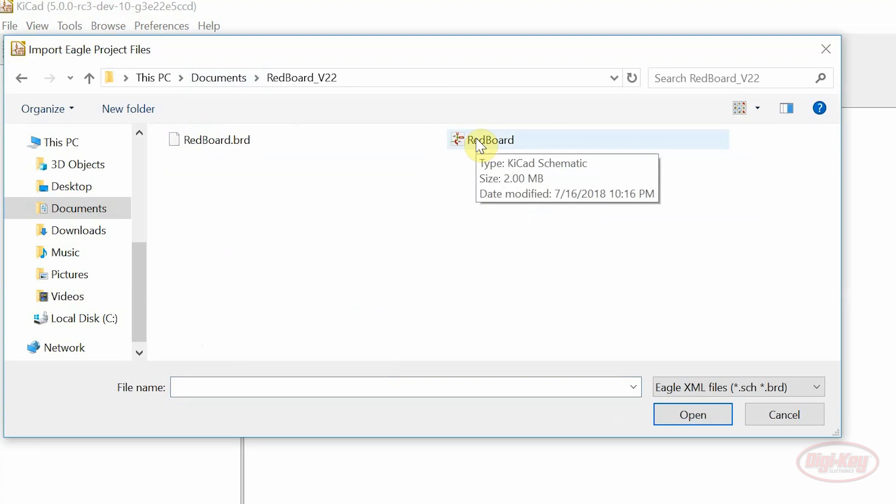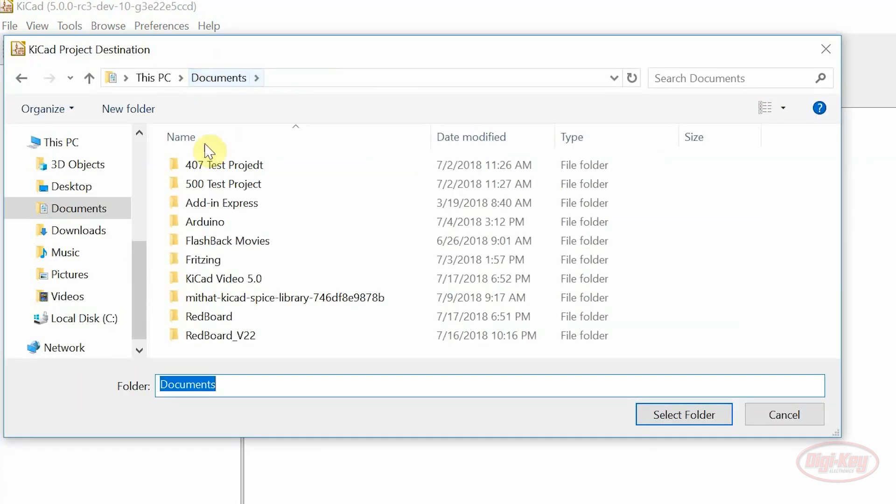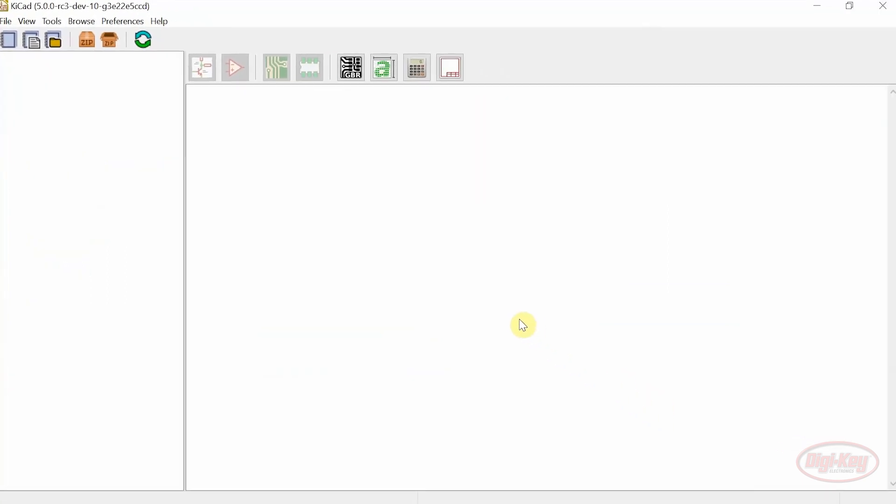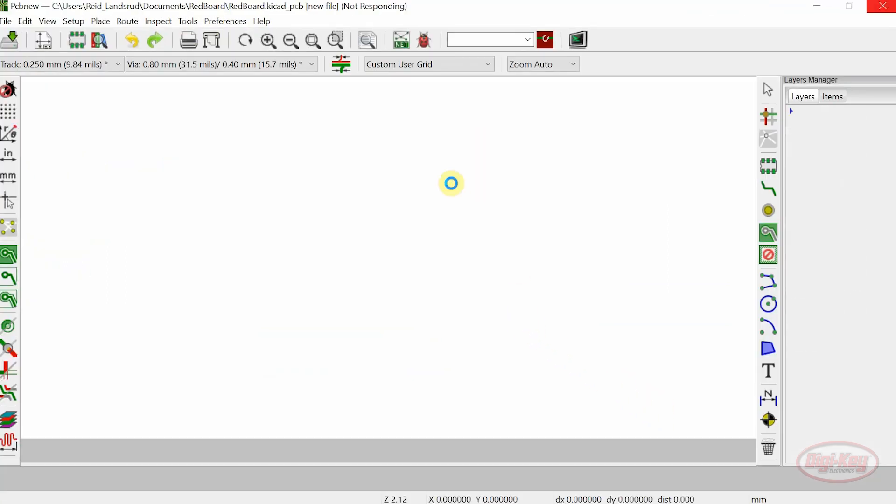Here's the schematic file for a red board. Just tell KeyCAD where I'm going to store my new project and after a little bit of conversion the board will pop up.